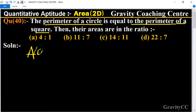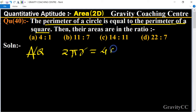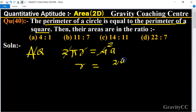According to the question, the perimeter of a circle formula is 2πr, equal to the perimeter of a square equal to 4 times side, where side is 'a'. Cancelling by 2, we get r equal to 2a upon π.